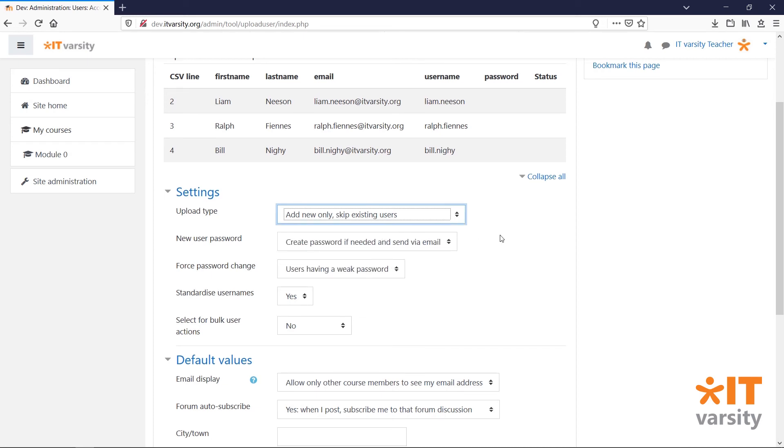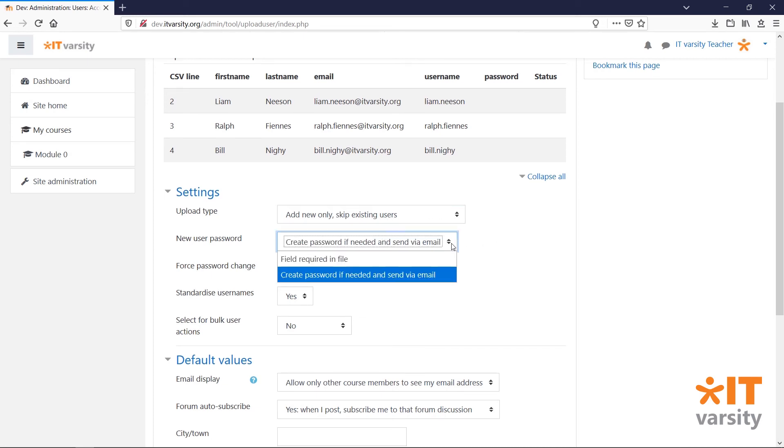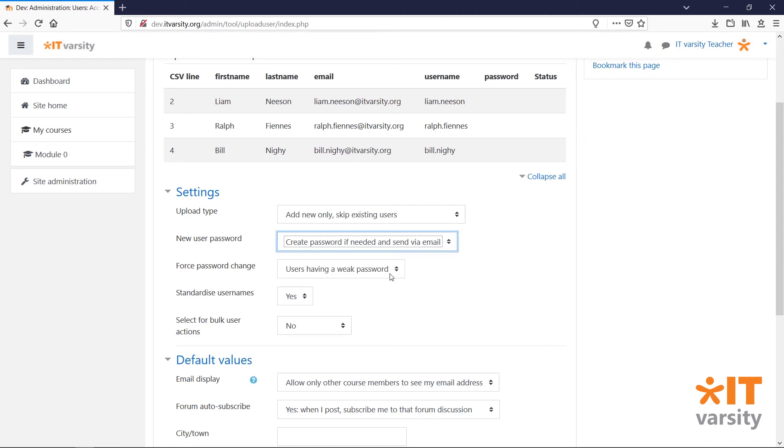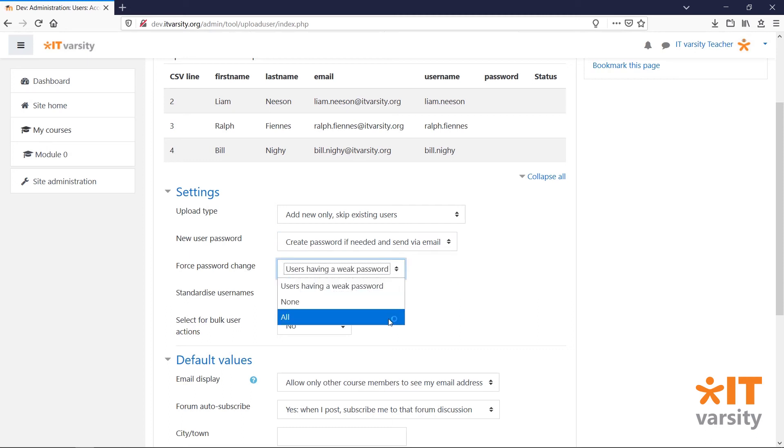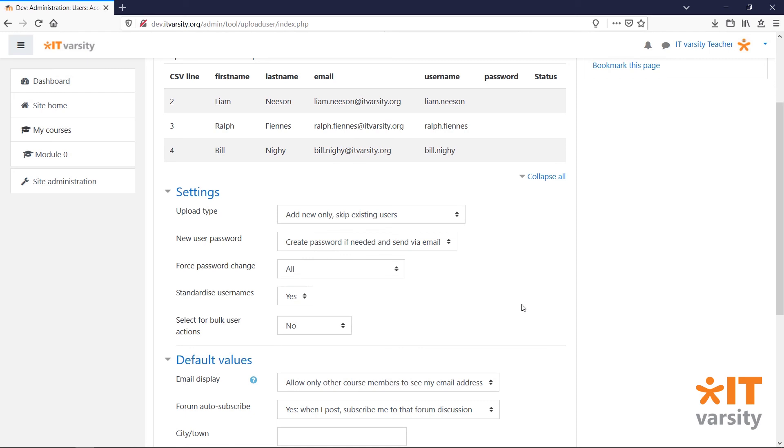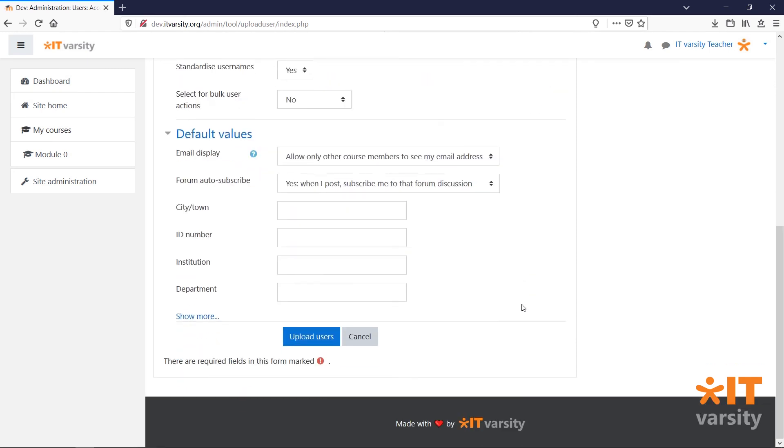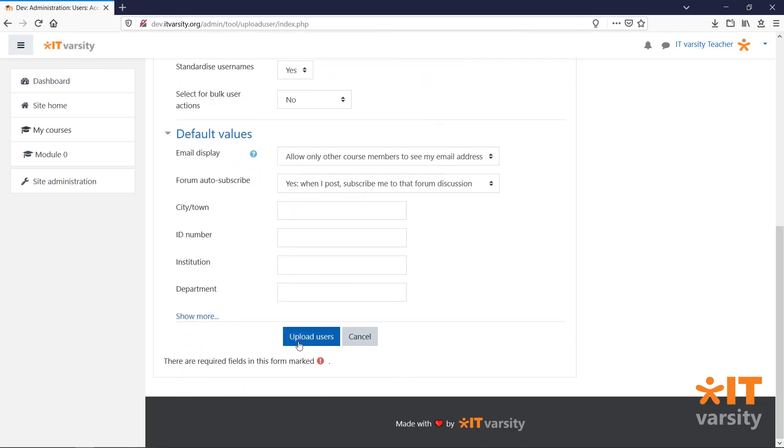Under New User Password, since we've left the password field blank, we'll select Create Password if needed and send via email. Under Force Password Change, select this to All. Once the user logs in, they'll be forced to change their password. Once you've made all these changes, scroll down to the bottom and click Upload Users.